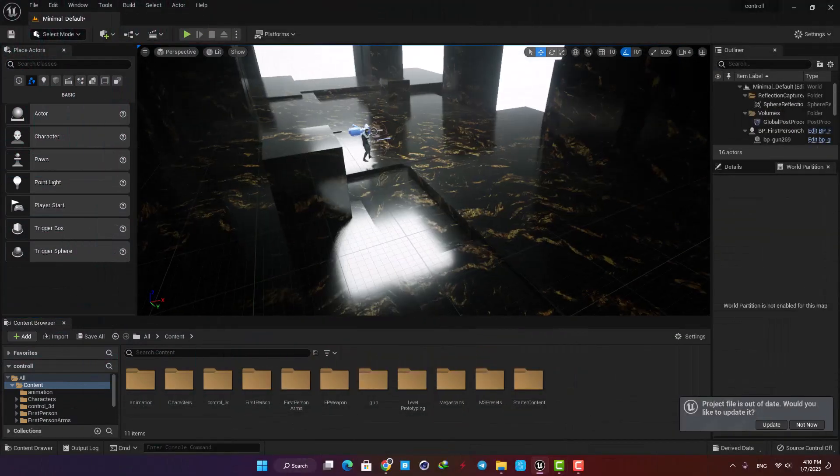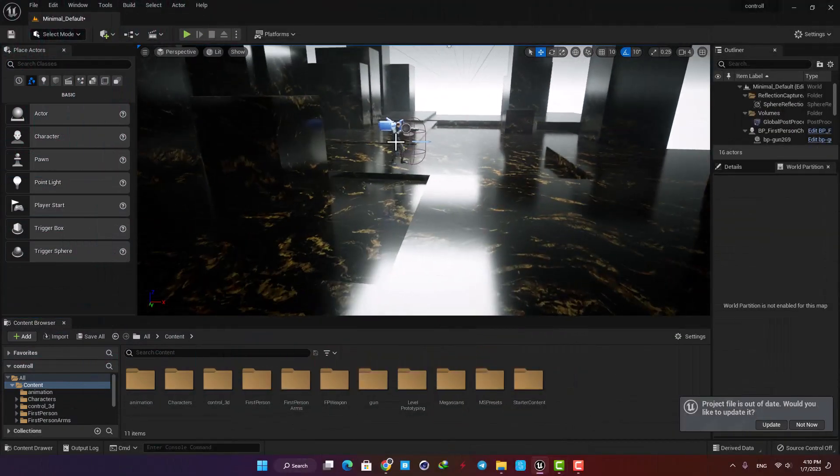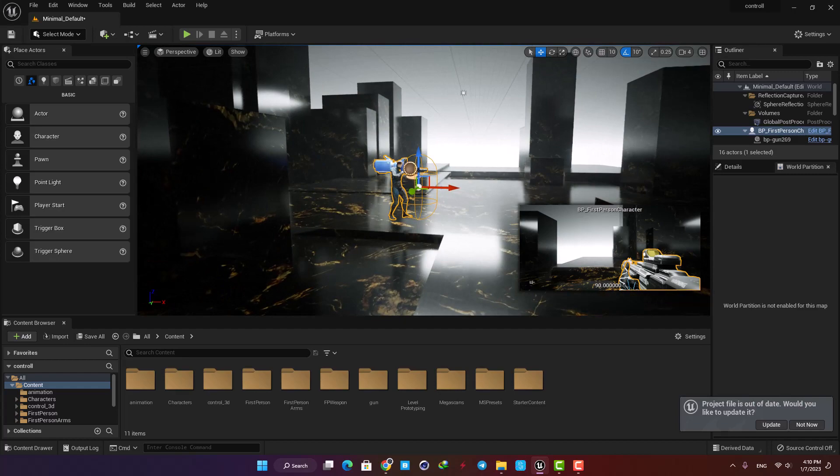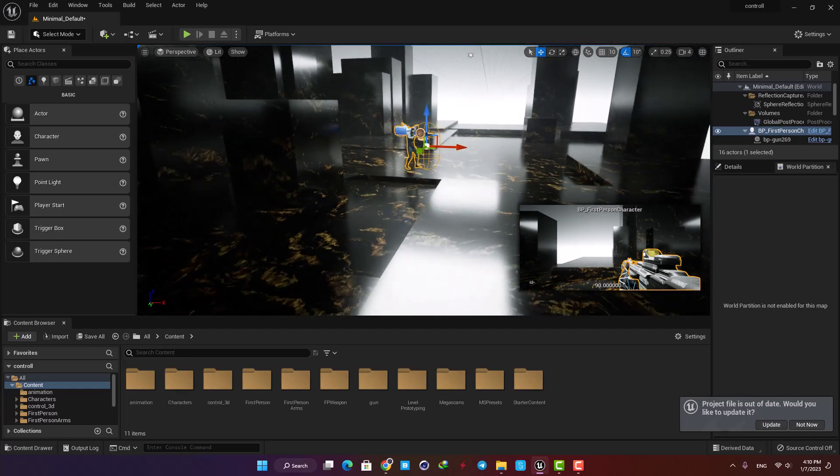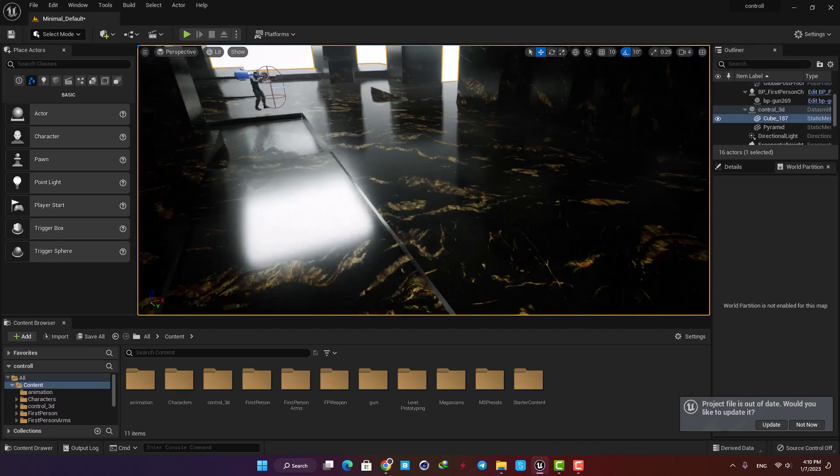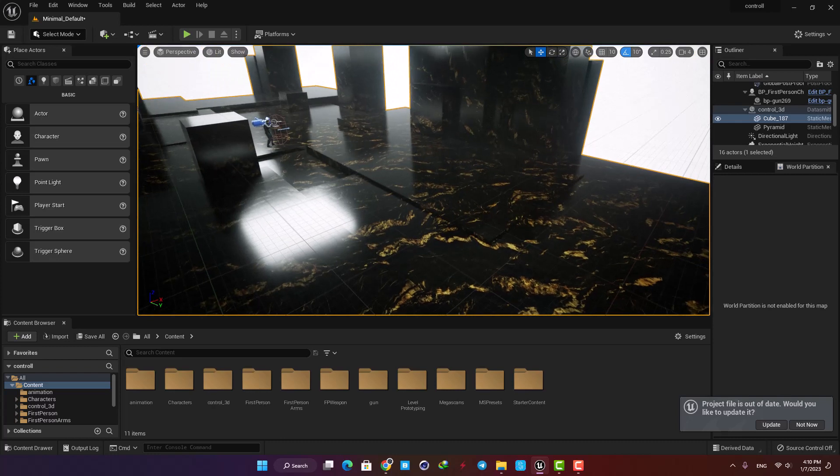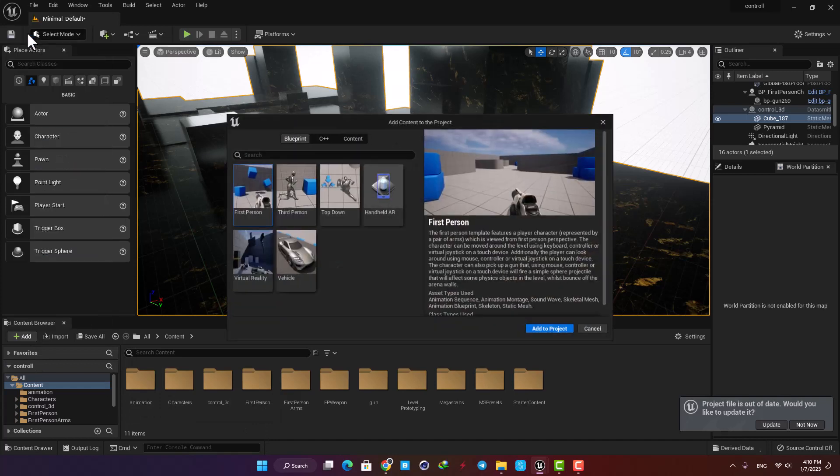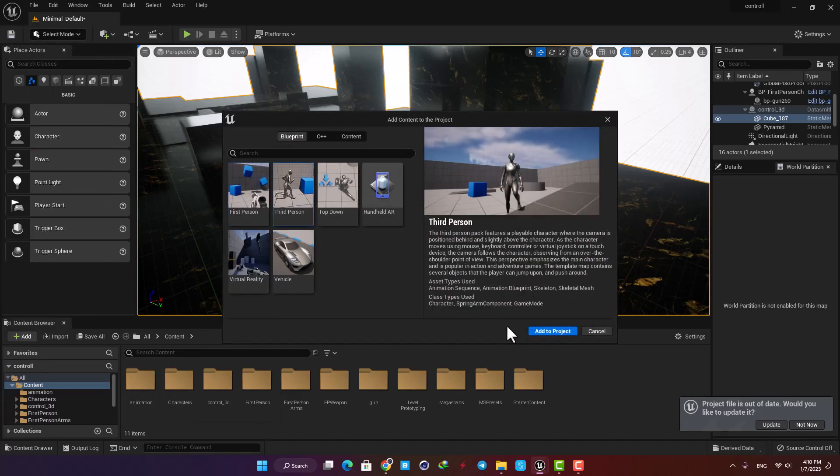Here I have opened a level and I have this character, but I have made some changes to it. So in order to keep everything simple, I'm not going to work with this guy. Instead, I'm going to use the default third person character.